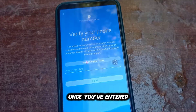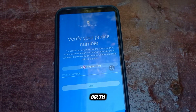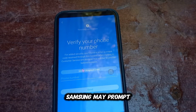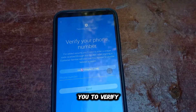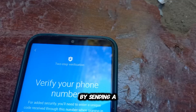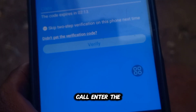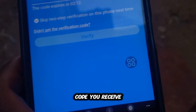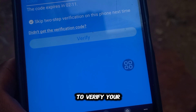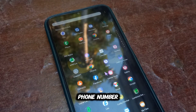Once you've entered your date of birth, Samsung may prompt you to verify your phone number by sending a verification code via SMS or a phone call. Enter the code you receive to verify your phone number.